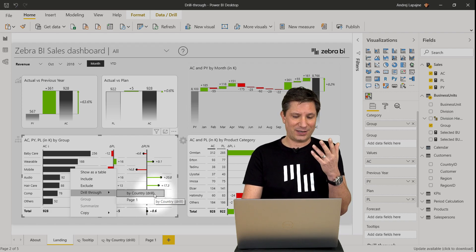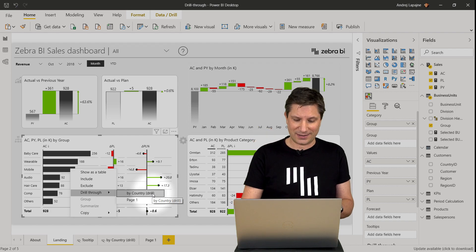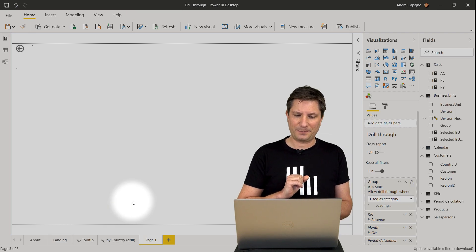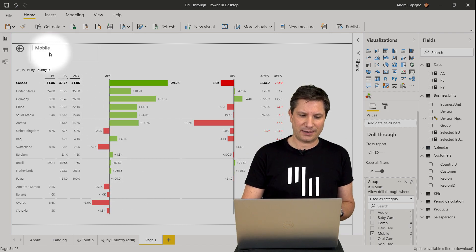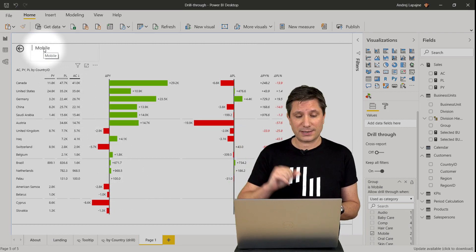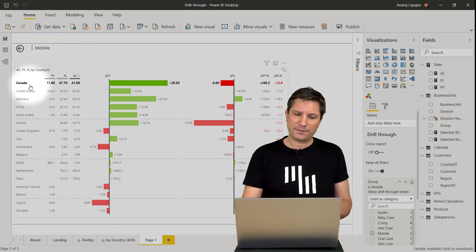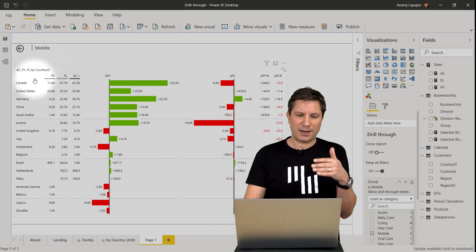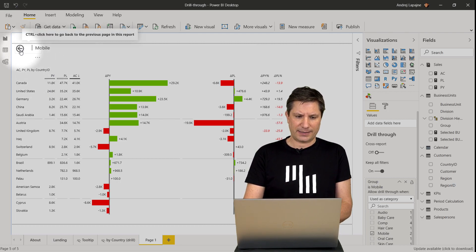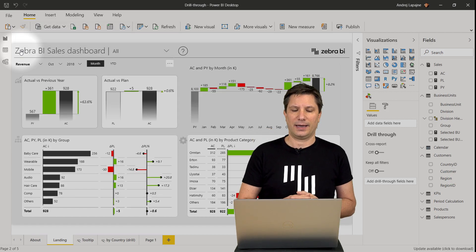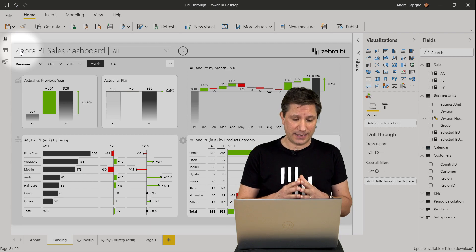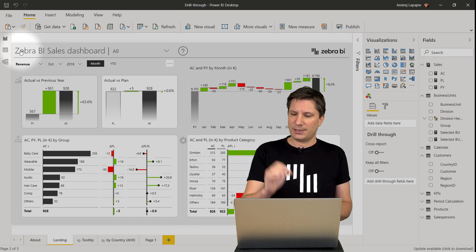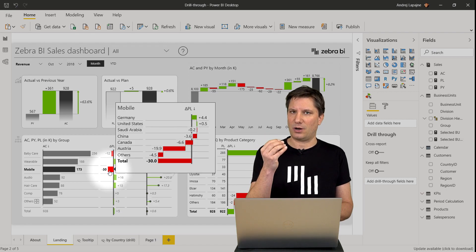In my case I now have two pages available. The original one I prepared in advance and the new page I just created. Let's test it — I'll select page one and it works. The mobile business unit is filtered at the top, and the results in the table are filtered for mobile, showing the split of sales, plan, and previous year by country. Clicking the back button returns me to the landing page. That's the basic technique for implementing drill-through using the right-click action.